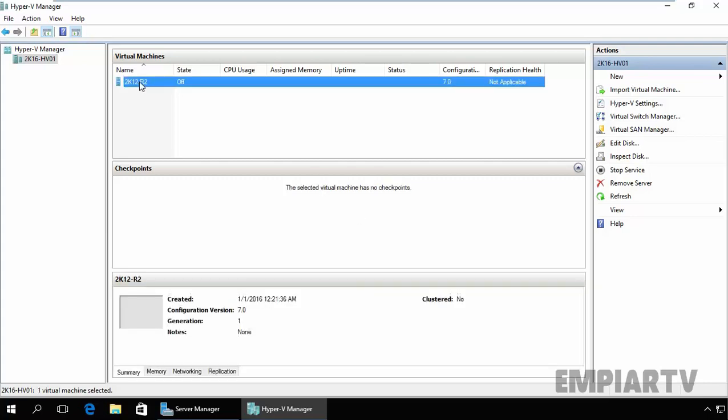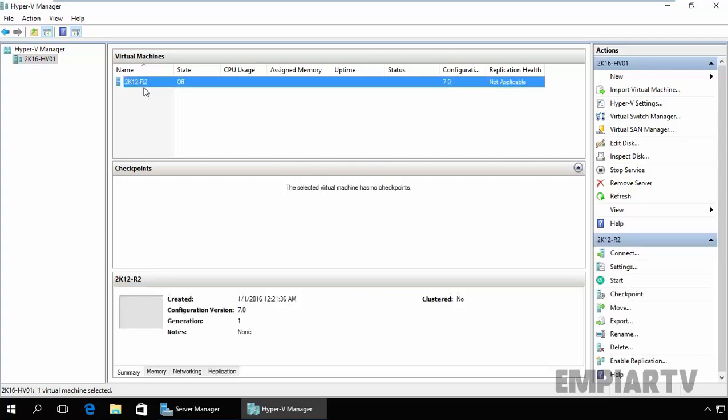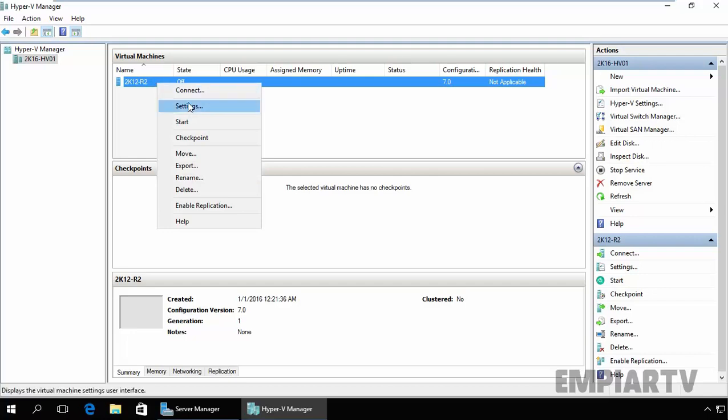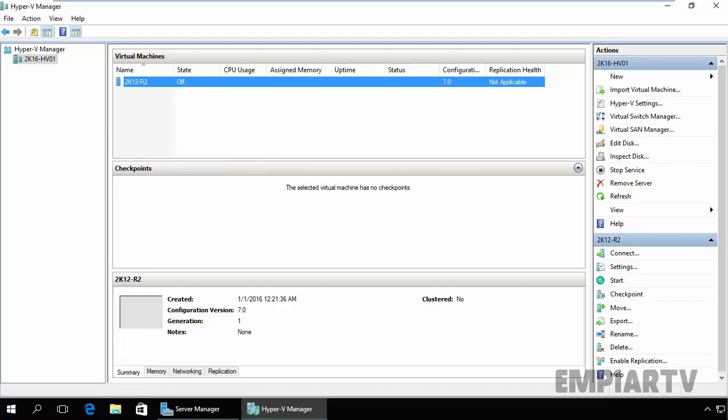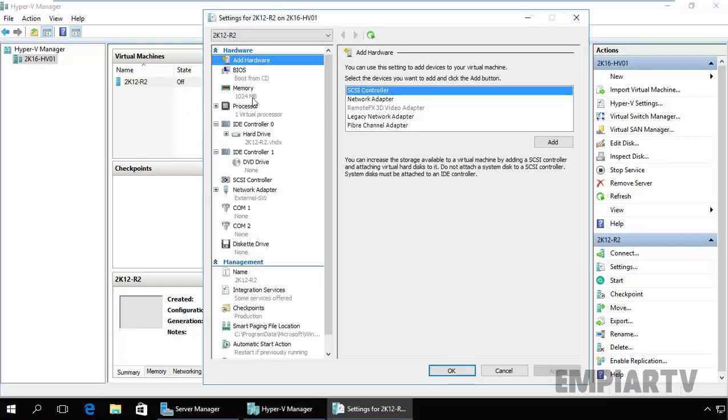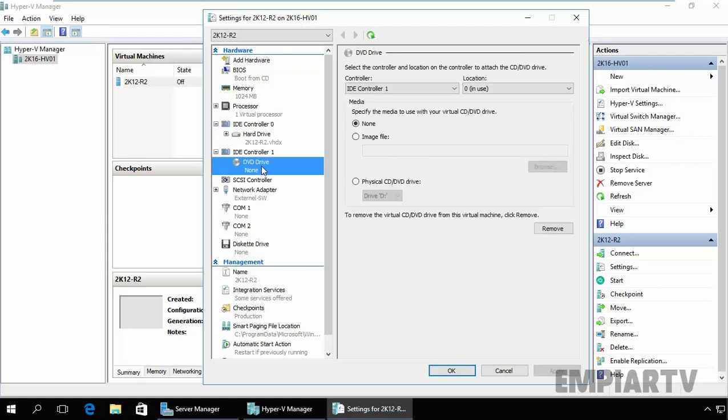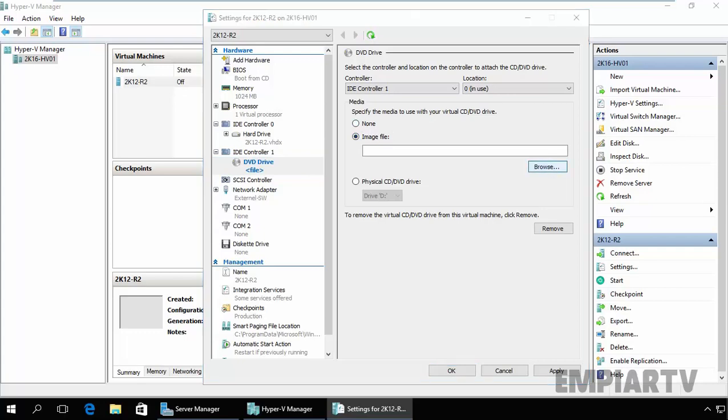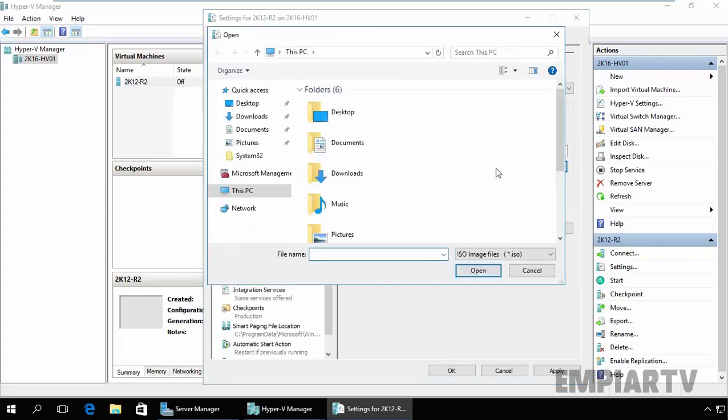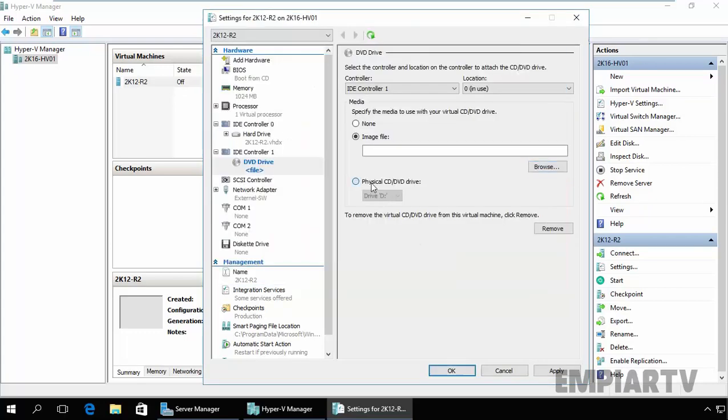First of all, select your virtual machine where you are planning to install the operating system. Just click on it and select Settings. Now, if you have a generation 1 computer, you have an IDE controller for DVD and you can use the options image. You can browse the image, the ISO image, or you can use the physical drive.